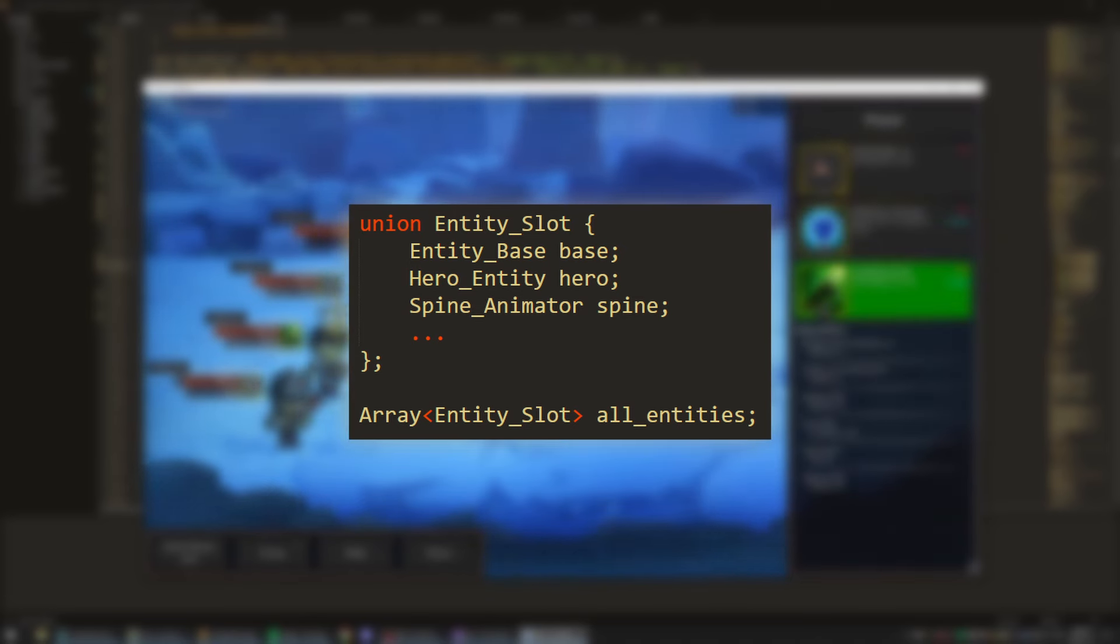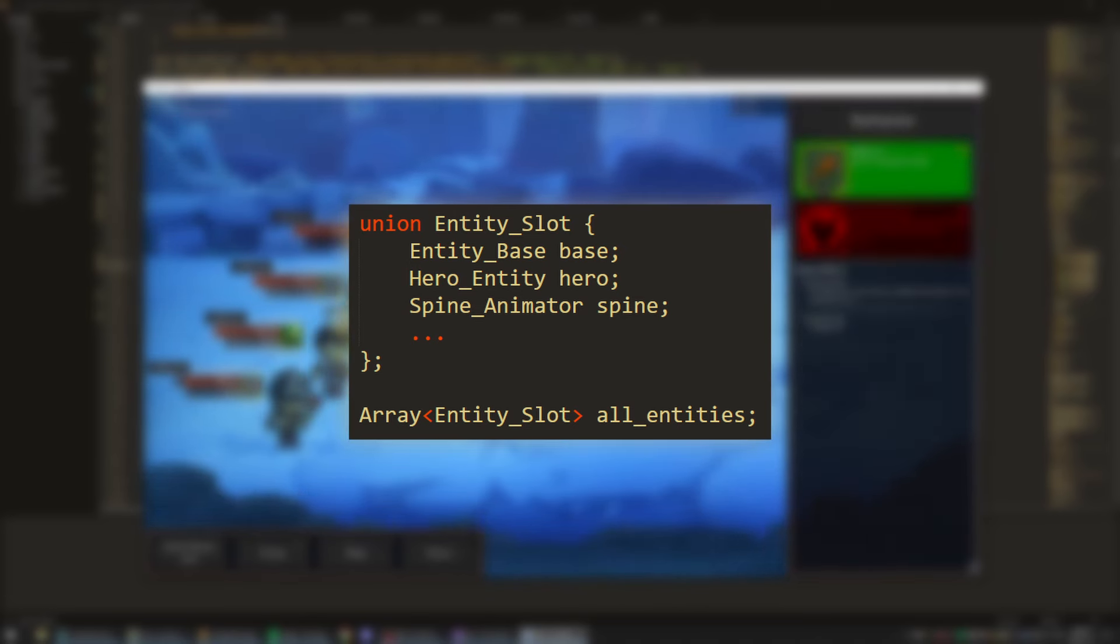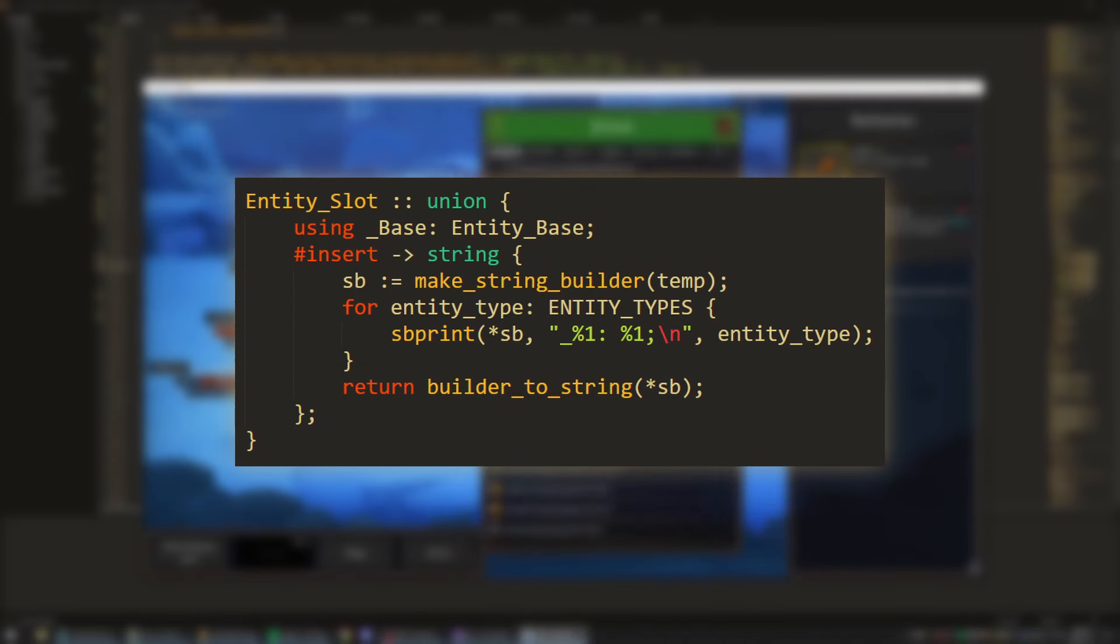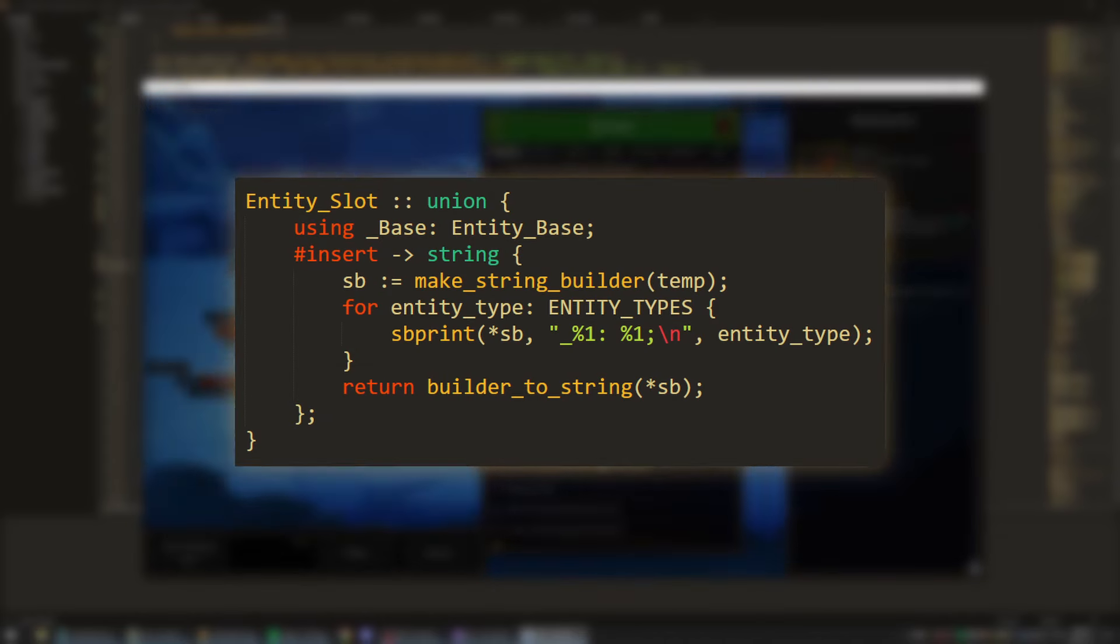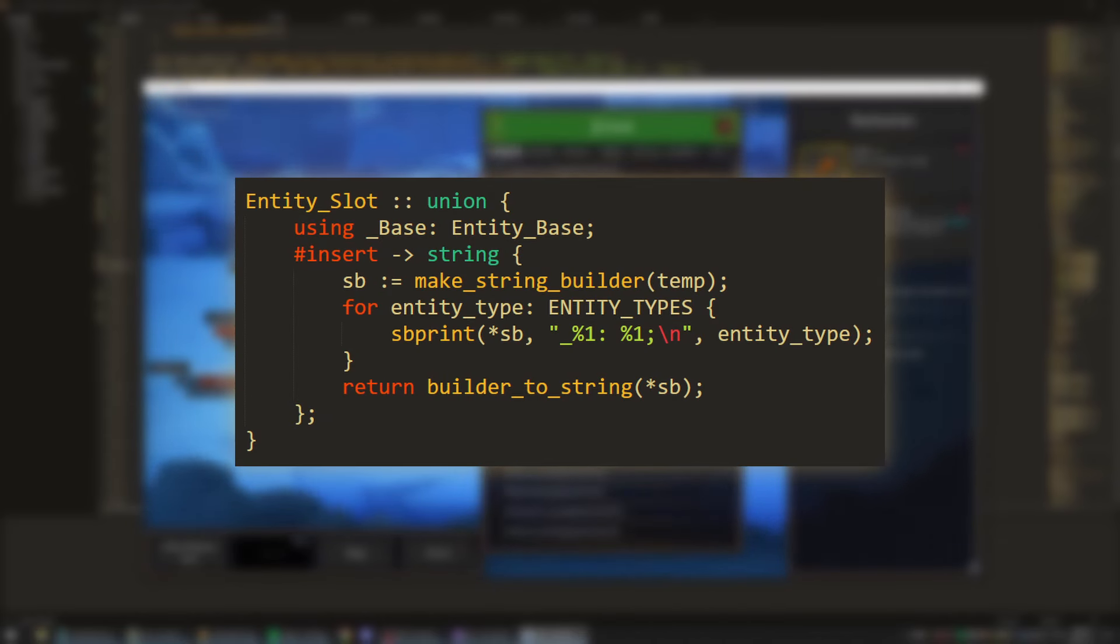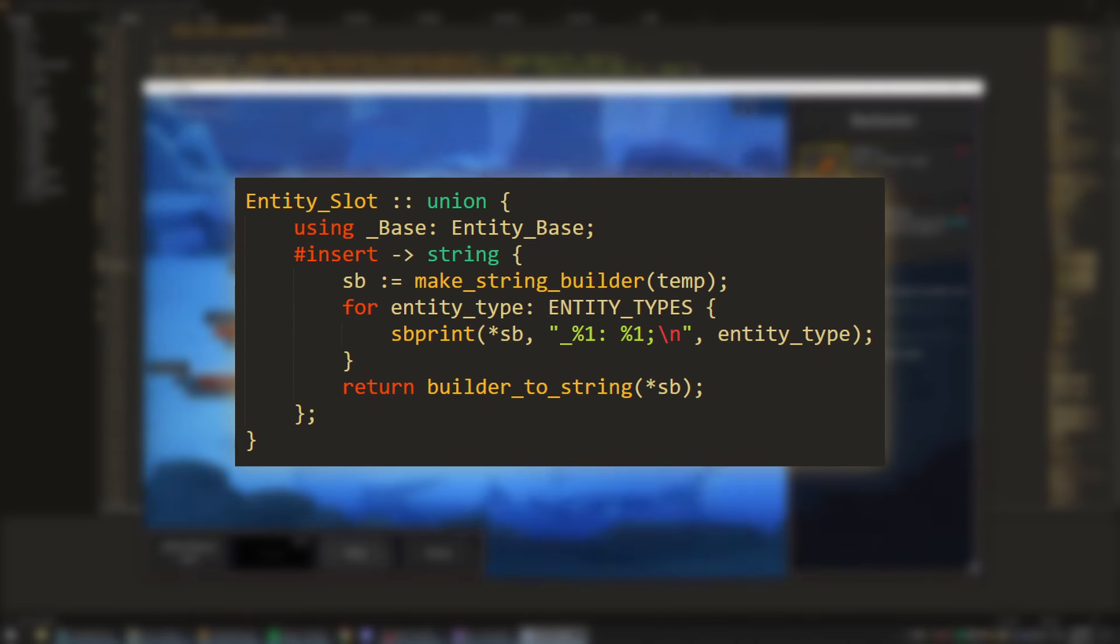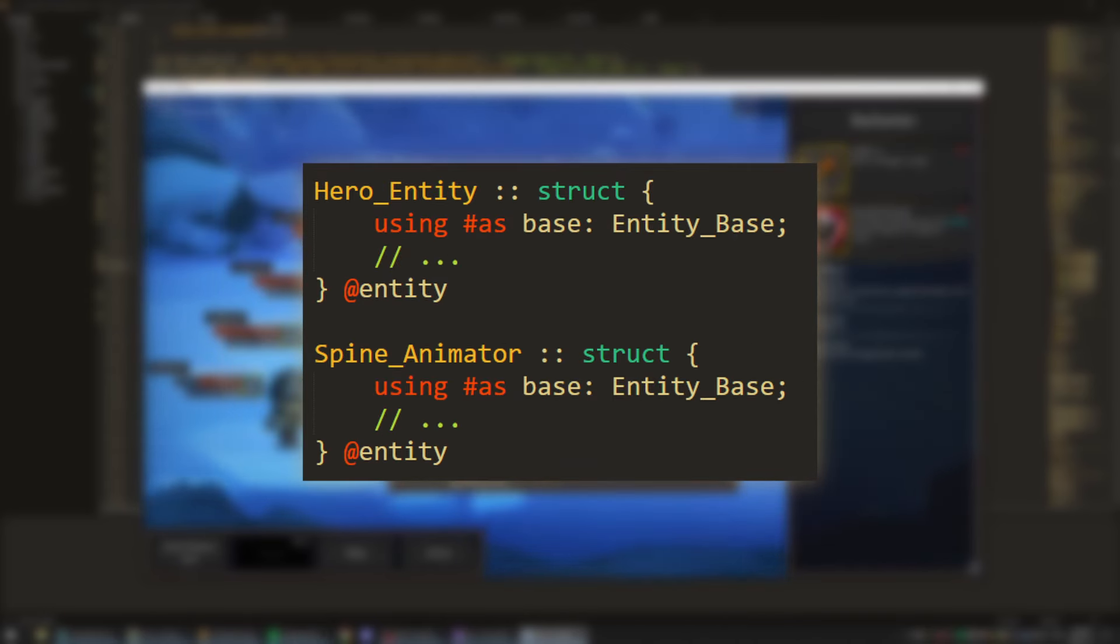Now, as I said before, my real codebase is in Jai, not C++, so just for fun, here's what the Entity Slot struct actually looks like. It uses metaprogramming to generate all the union members. Entity Types is an array of types that gets generated by a metaprogram that finds all the structs in the program with an at entity tag, as shown here.